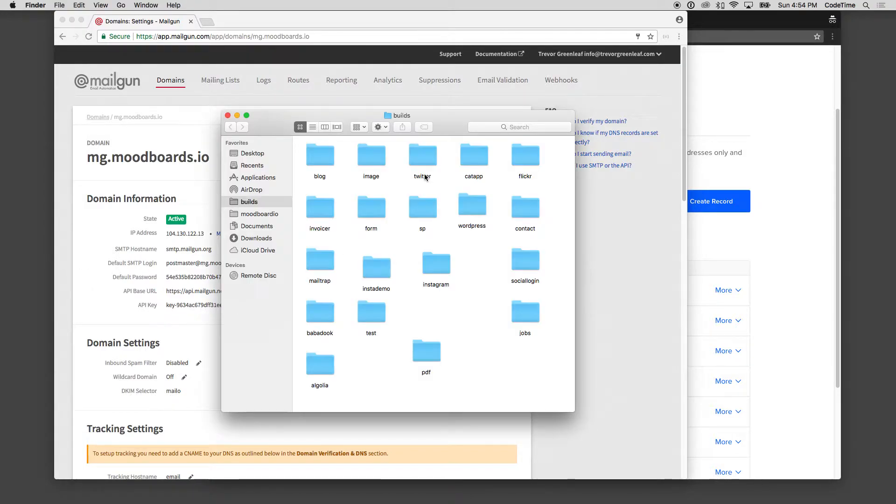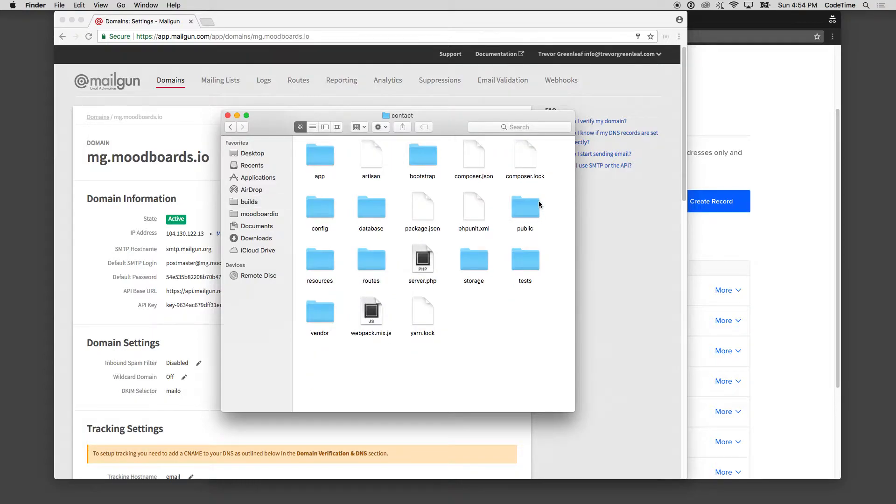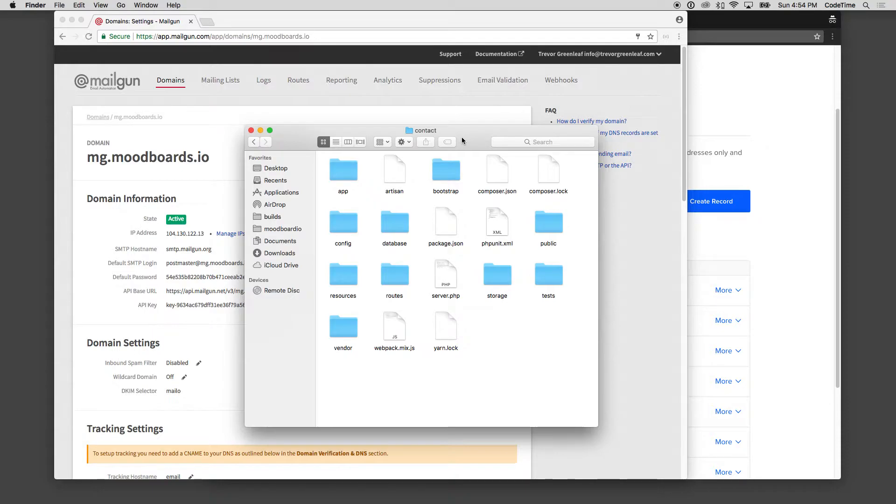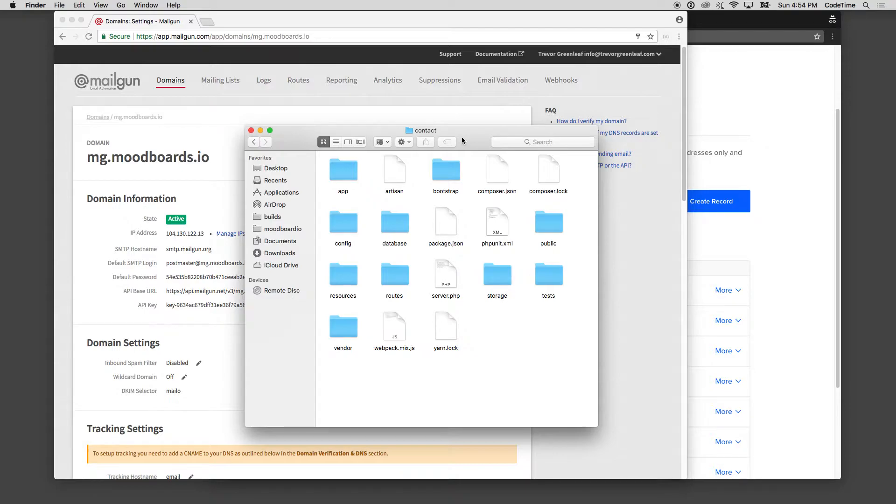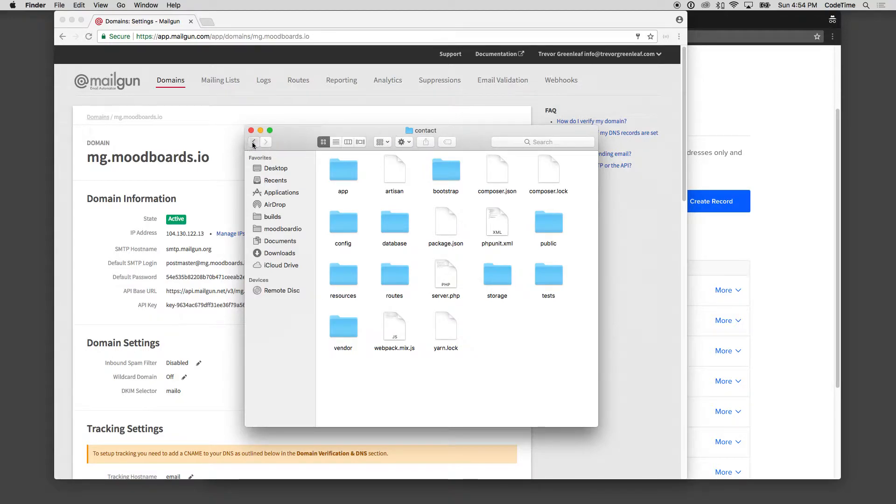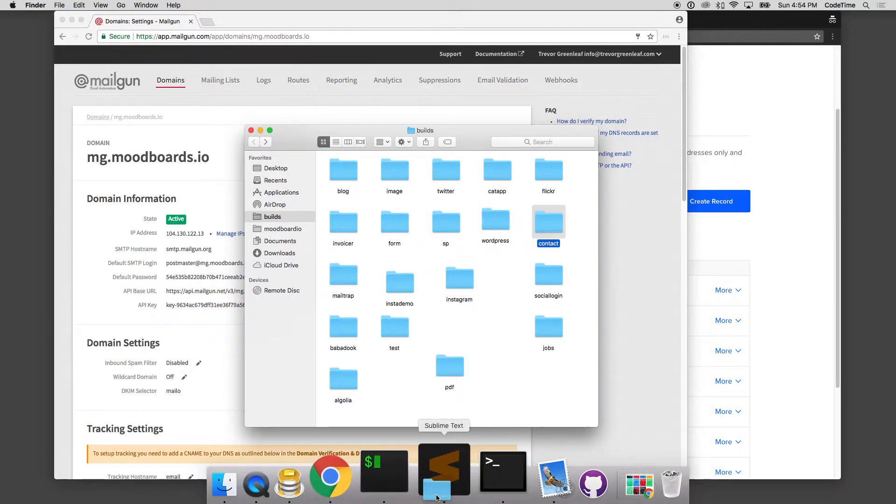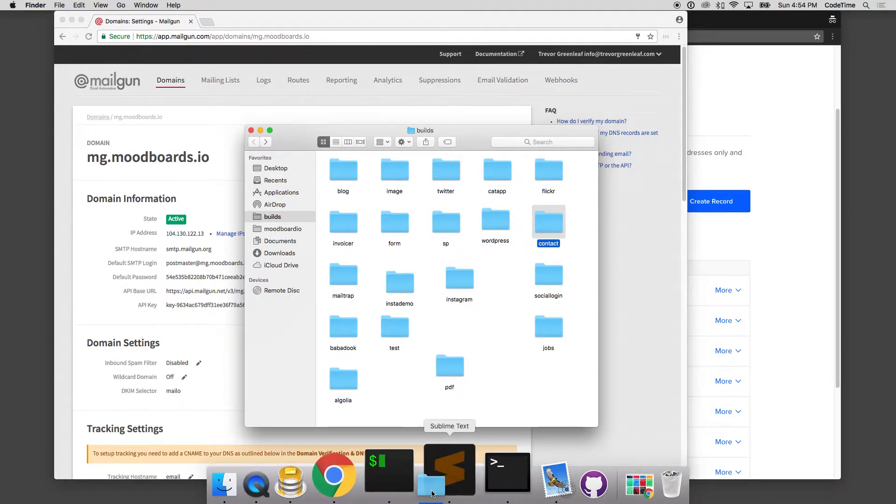I'm going to open up my builds directory, and then I'm going to go to contact. This is a project that I've created previously for creating a contact form with a Laravel series. Let's go ahead and open up this directory inside Sublime. I'm going to drag contact into Sublime.